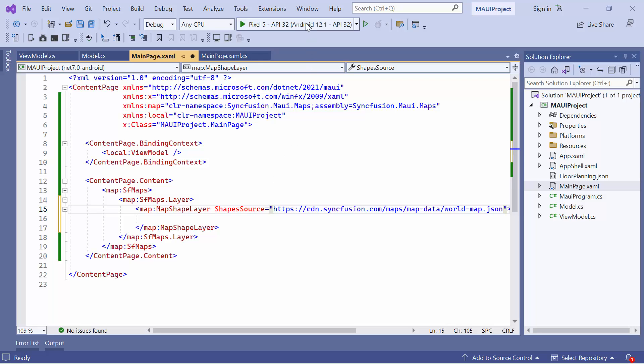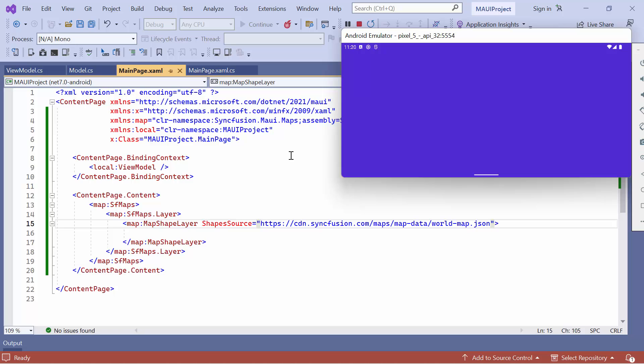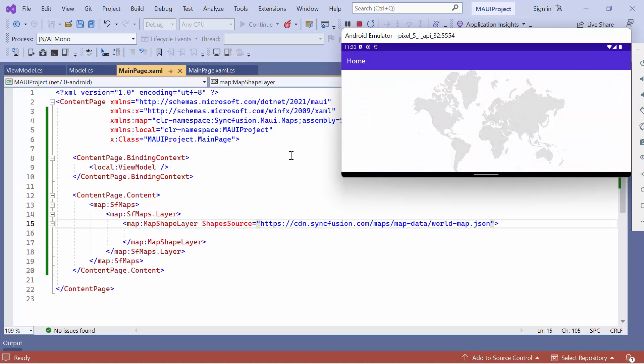Let me run the application on an Android emulator. As you can see, the world map is rendered on the shape layer.